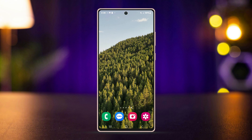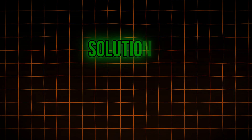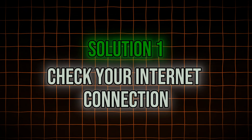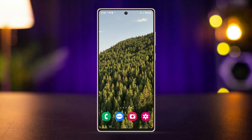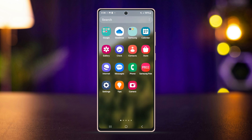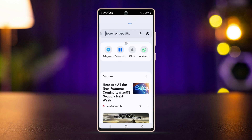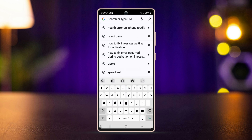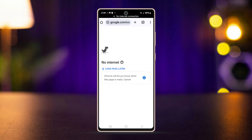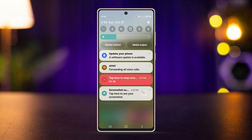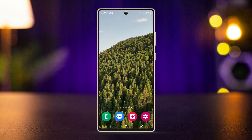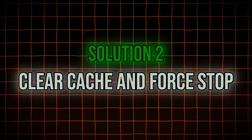If you still have issues, then try the following process. Solution 1: Check your internet connection. Ensure you are connected to a stable Wi-Fi or mobile network. To do this, open a browser on your phone, search anything to verify your internet is working. If the connection is slow or unstable, try switching between Wi-Fi and mobile data to see if that works.